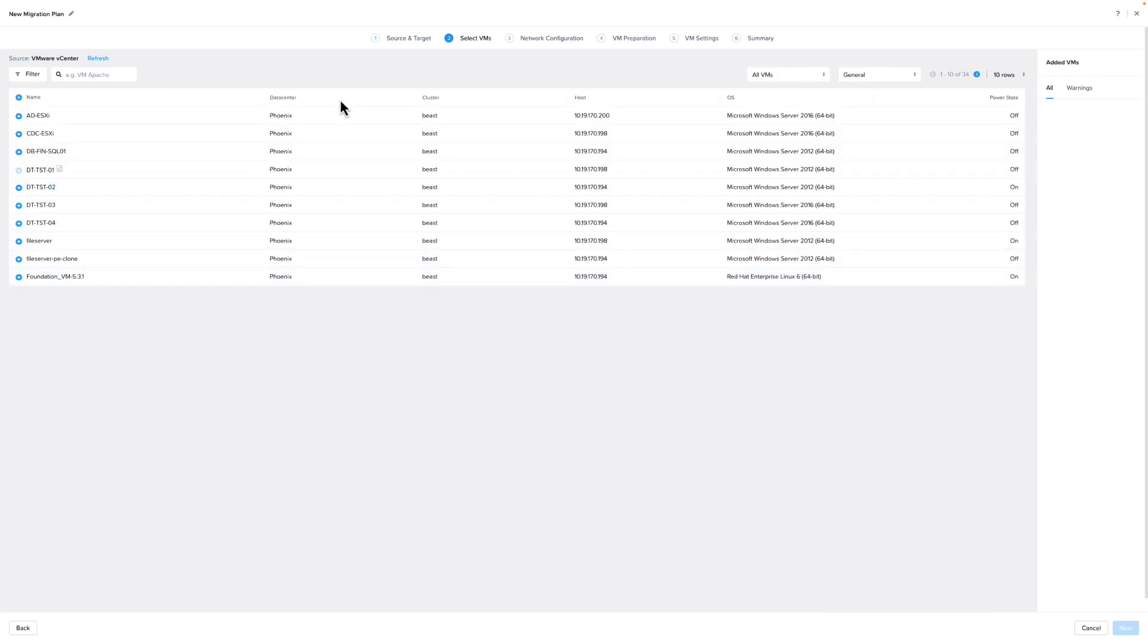On the next screen, we will select the VMs we want to include in the migration plan. Once we're happy with our selection, we're going to click Next.